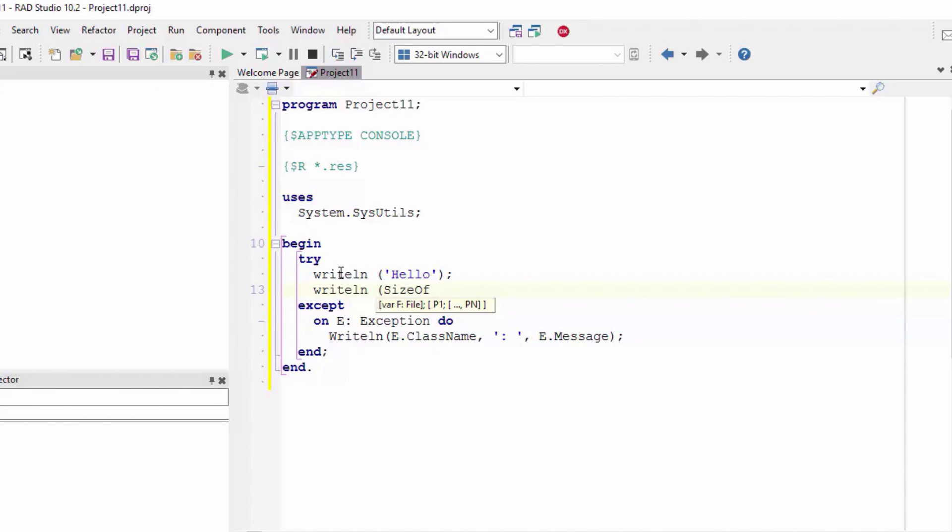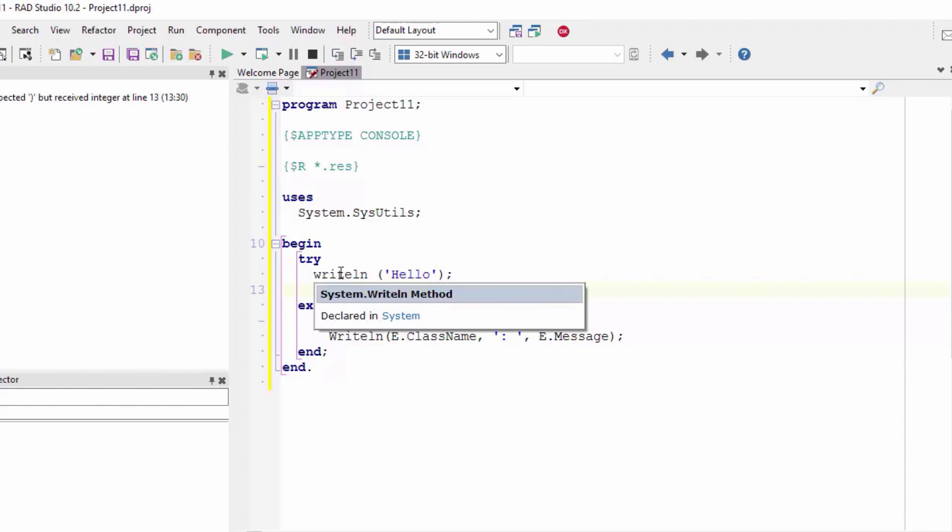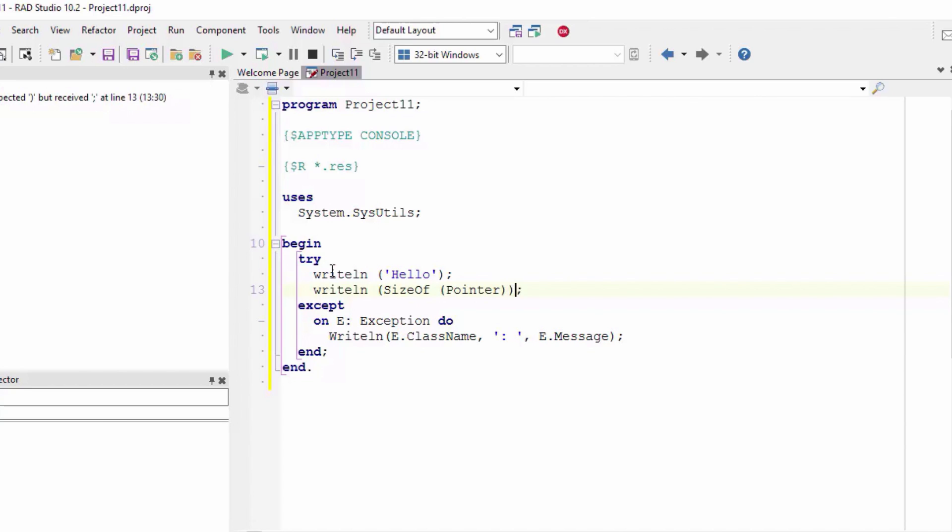Just to see that this is in fact a 64-bit compiler.